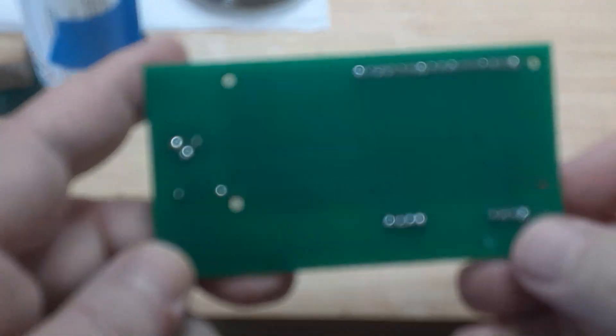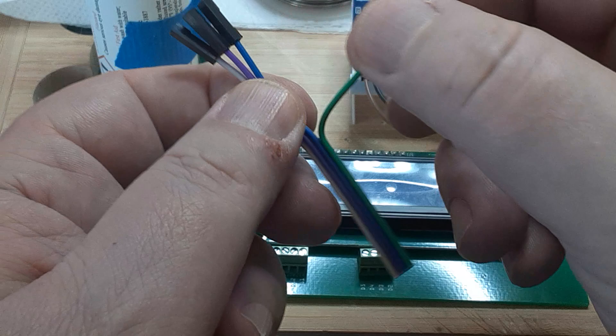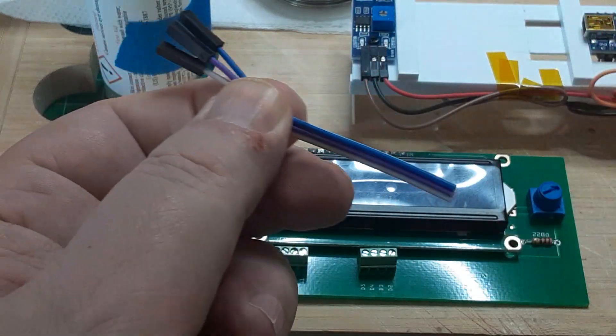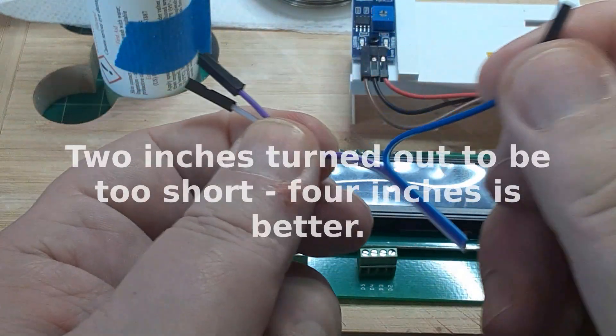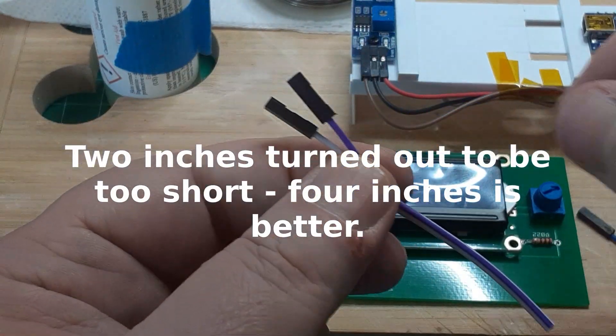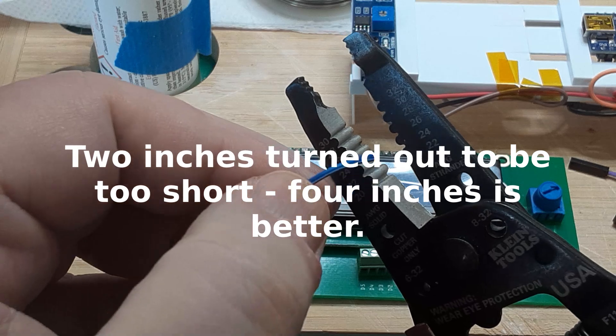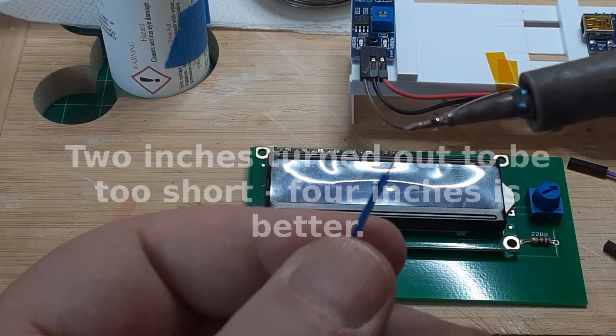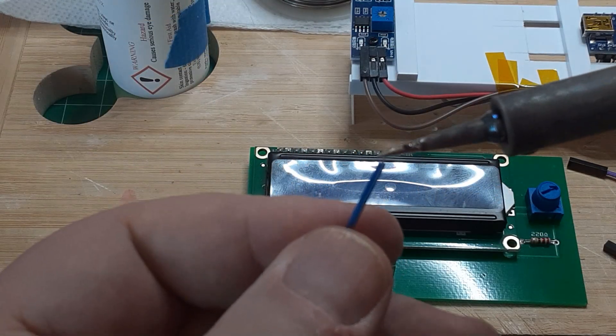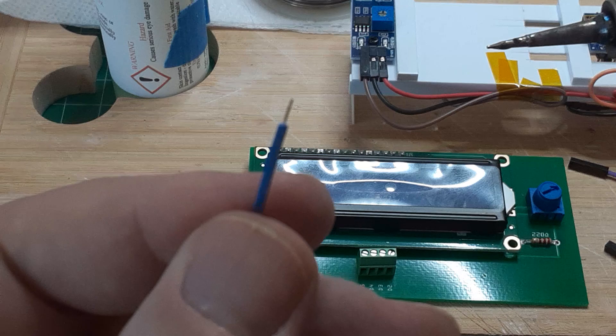Now connect the LCD board to the Arduino. I clipped 7 female connectors, leaving about 2 inches of wire attached. I stripped the cut ends and tinned the bare wire with solder. This just keeps the wires from fraying.